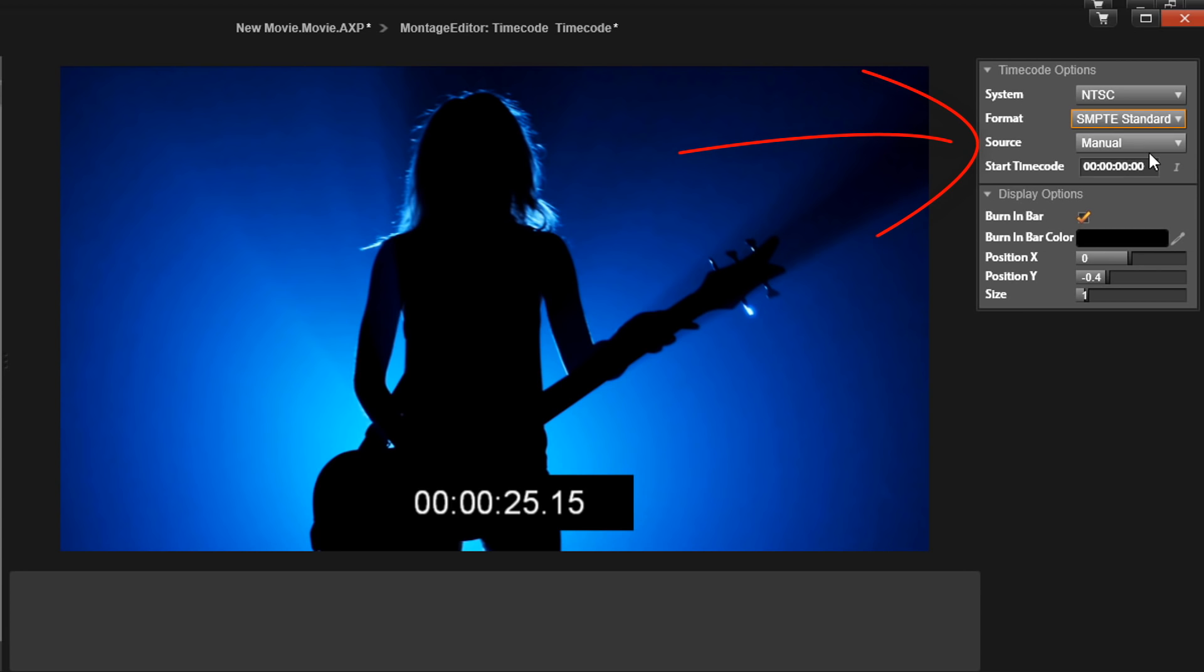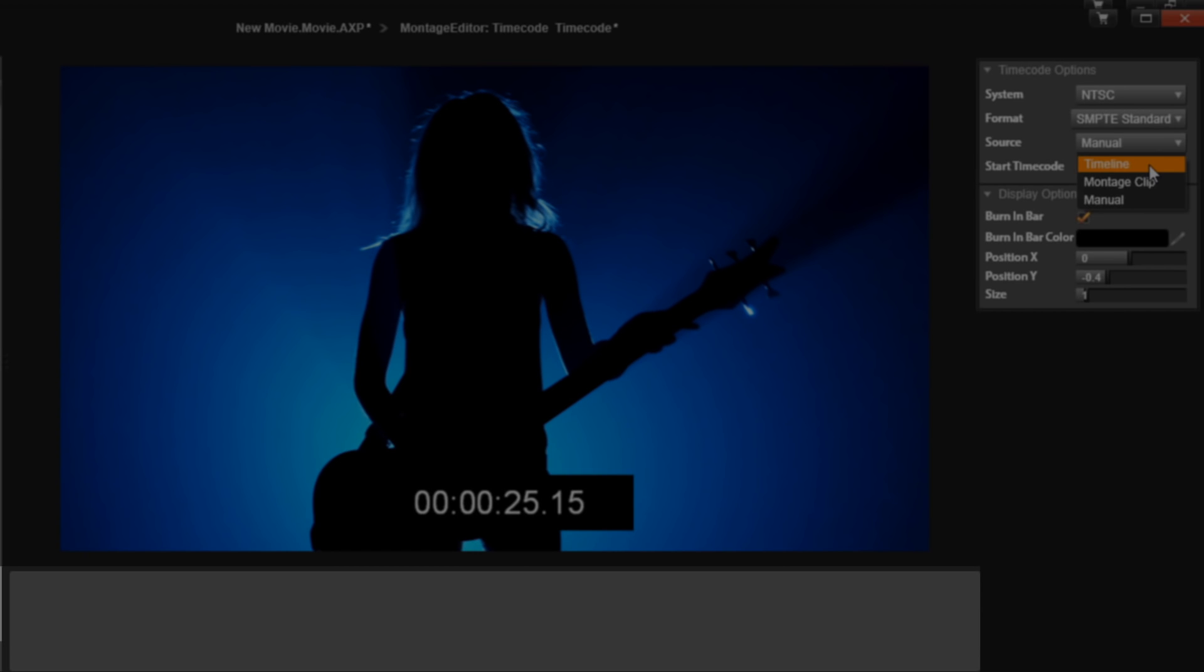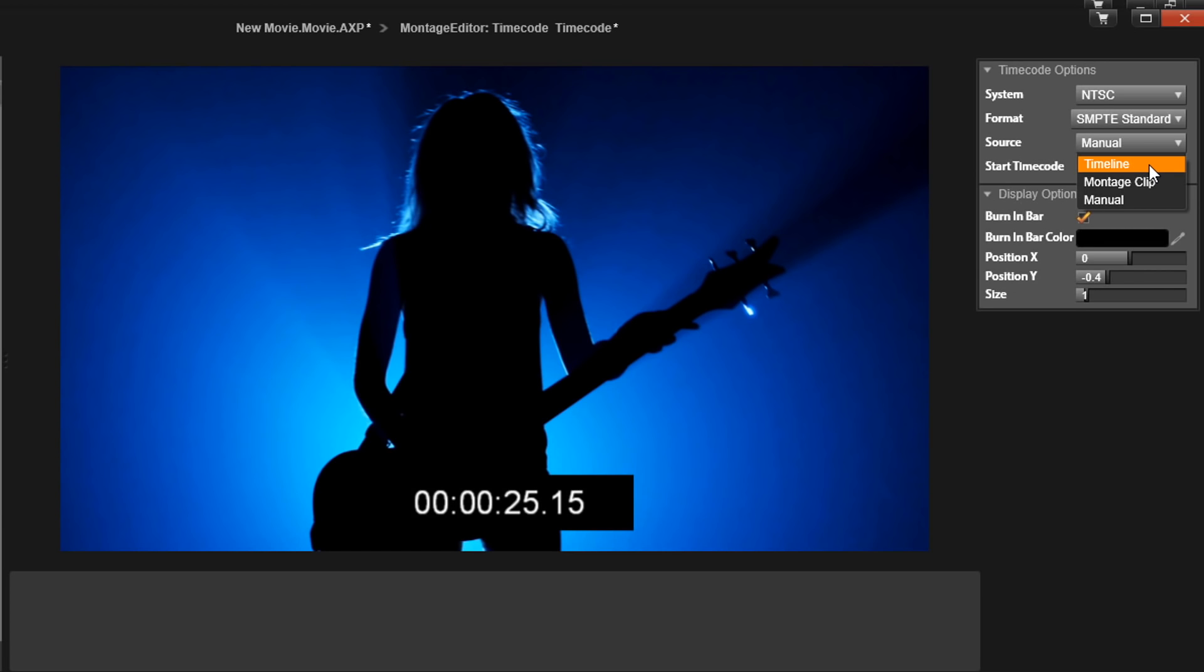And then after that, we have source. Timeline starts the counter wherever the clip starts on the timeline. Manual allows you to manually enter the start time. And then you have montage clip. As I said at the beginning, Pinnacle Studio can't pull the data from the clip, and plus you can't add any clips to this montage. As you can see on the bar where you would usually add clips, you can't add any clips. So you can't get it from the montage clip. The montage clip option is really dead, it doesn't affect anything, it doesn't work. So I'm going to choose manual.